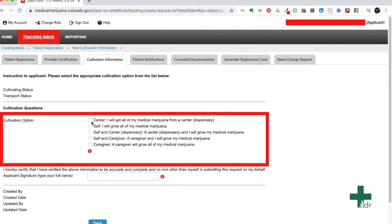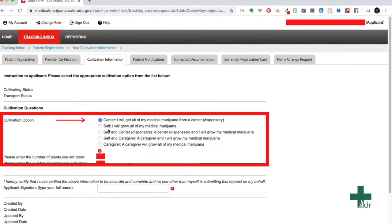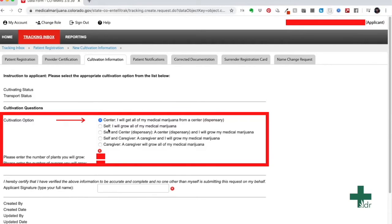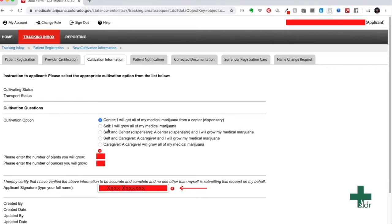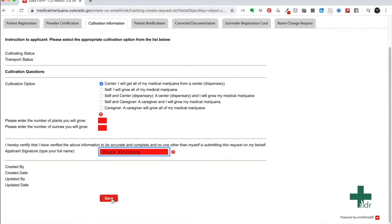Most of the time, you will only hit center as most people are getting their medical marijuana from a dispensary. However, if the option is different for you, please select the correct one. Drag your mouse to the applicant's signature box. Just like last time, type in your full name as you provided to us in the application. Once you have entered your name, simply scroll down to the bottom of the page and hit save.